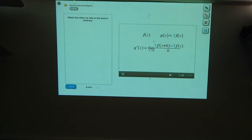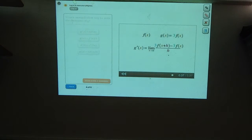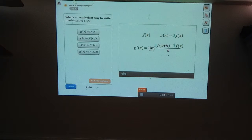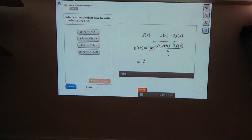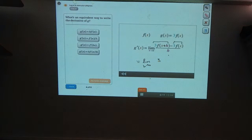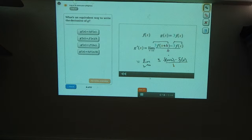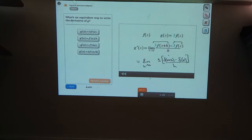What's an equivalent way to write this derivative of g? We can factor a three out of each term in the numerator — they both have a three in them. So this is now the limit as h goes to zero of three times f of x plus h minus f of x, all divided by h. We factored a three out of the entire numerator. Now, the limit of a constant times some function is just a constant times the limit of that function, so we can pull the three out front.